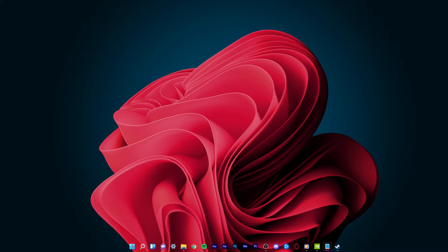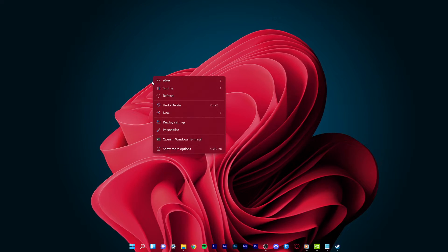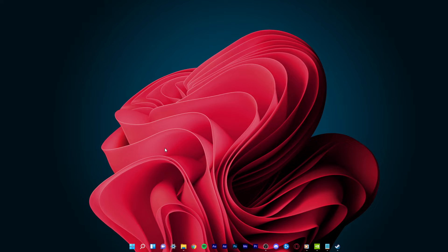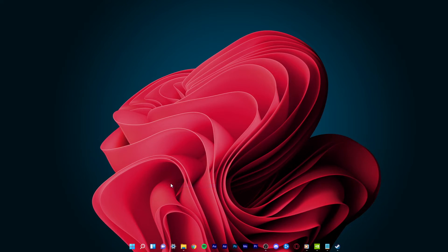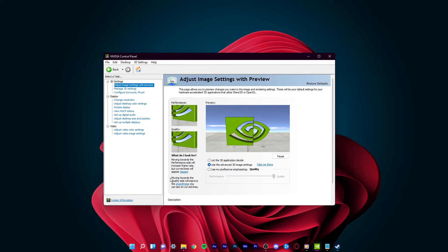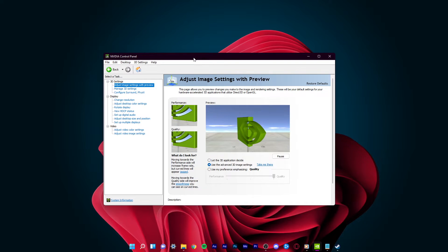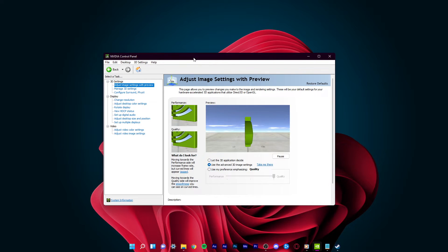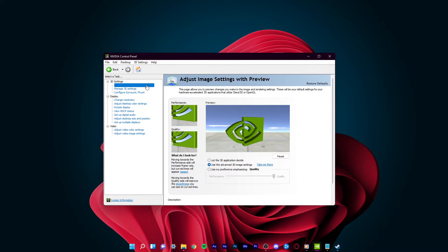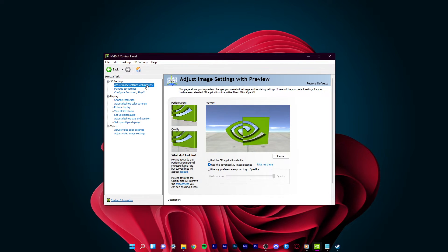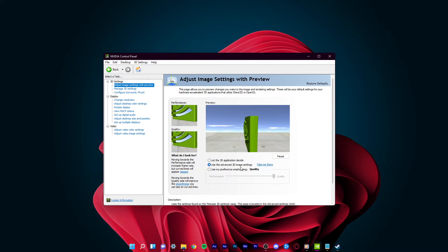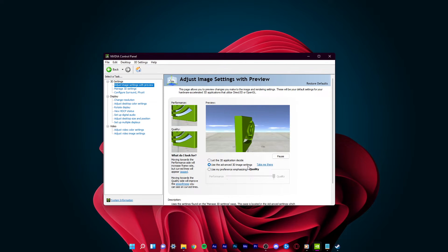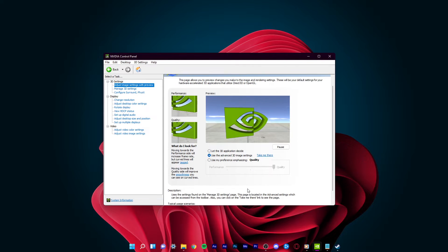Right-click your desktop, click on Show More Options and select NVIDIA Control Panel to open it up. In the Adjust Image Settings with Preview section, make sure to set this option to Use the Advanced 3D Image Settings and apply your changes.